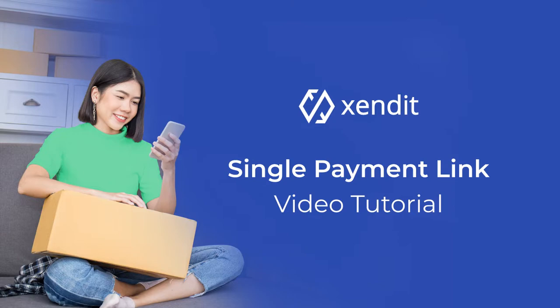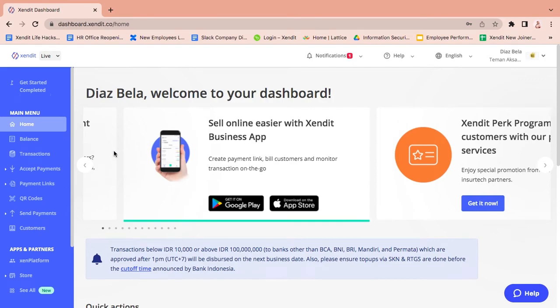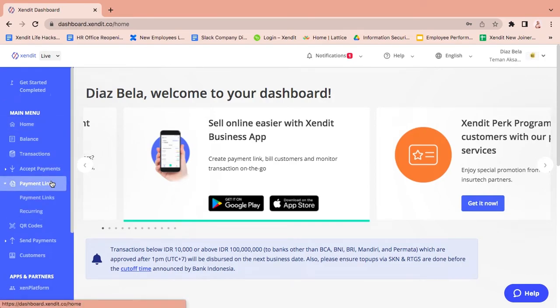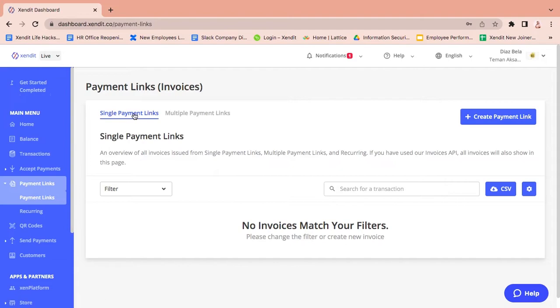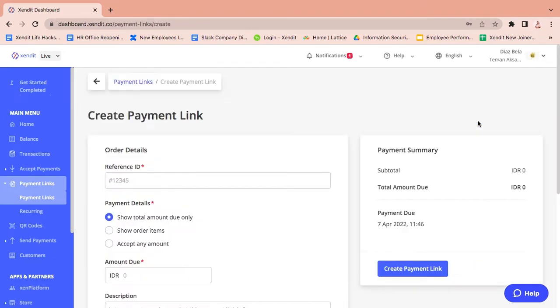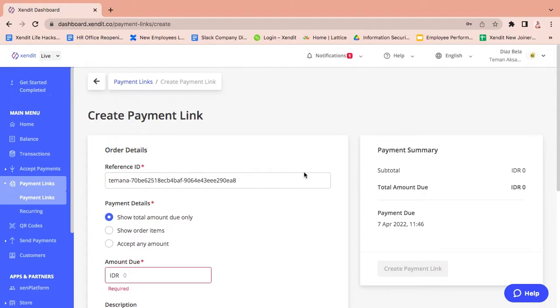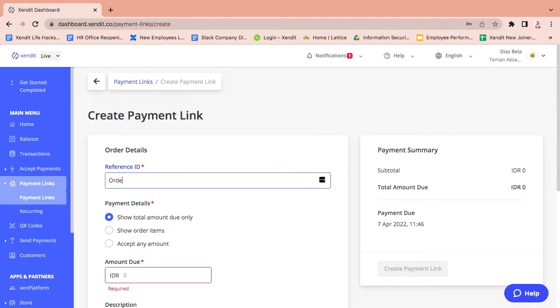This is a payment link tutorial video for single payment links. First, go to the payment link tab, click create payment link, and fill the form with a mandatory external ID.